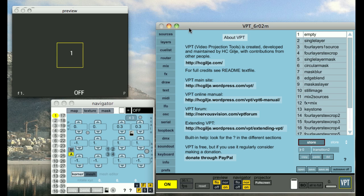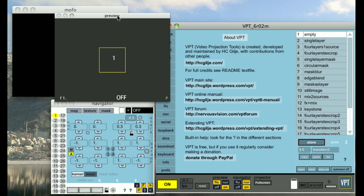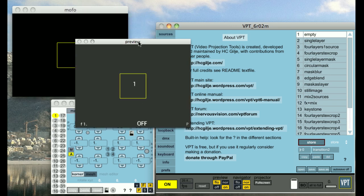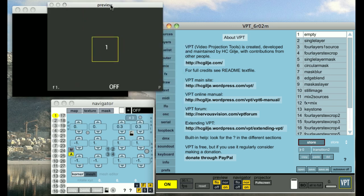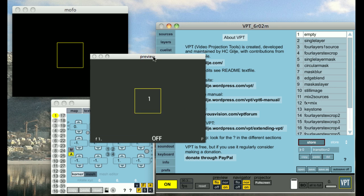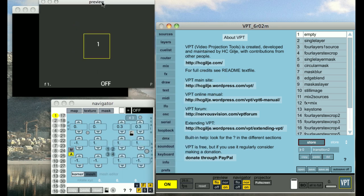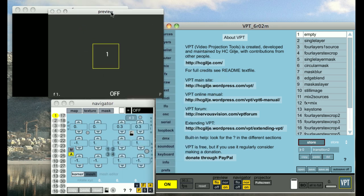This is what VPT looks like when you open it up. It contains the main console, the navigator, the preview, and if you're not connected to a projector already, your output window will be hiding underneath the preview window.